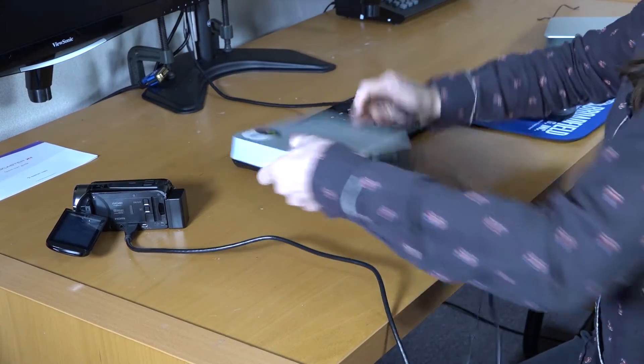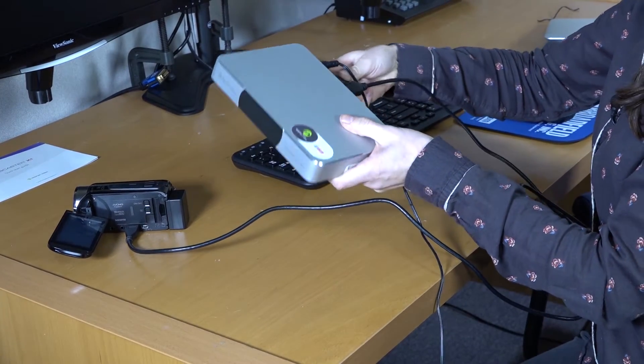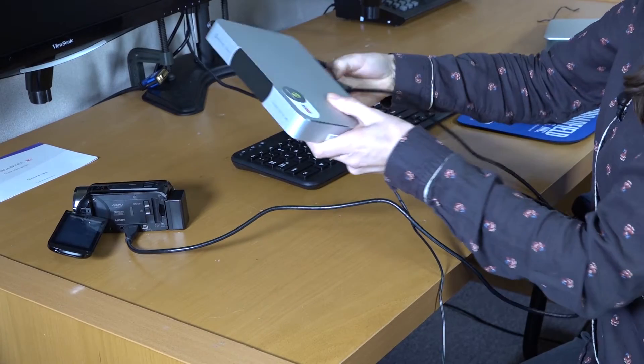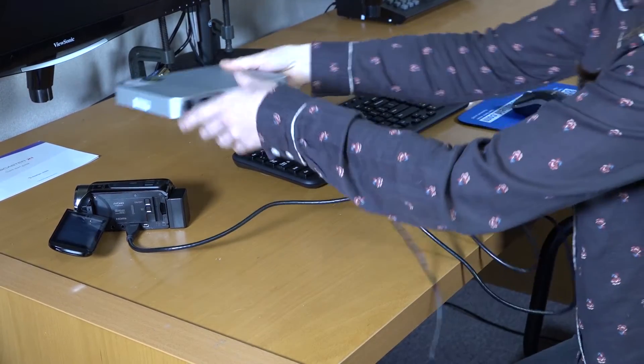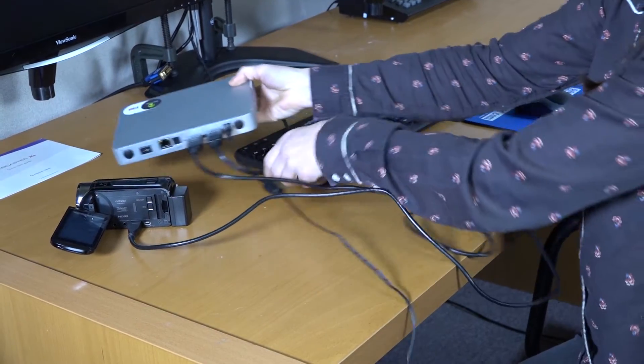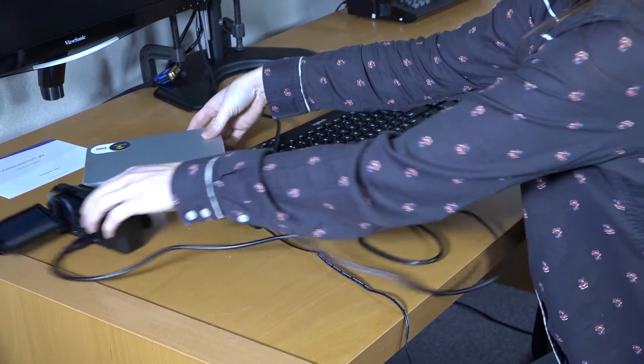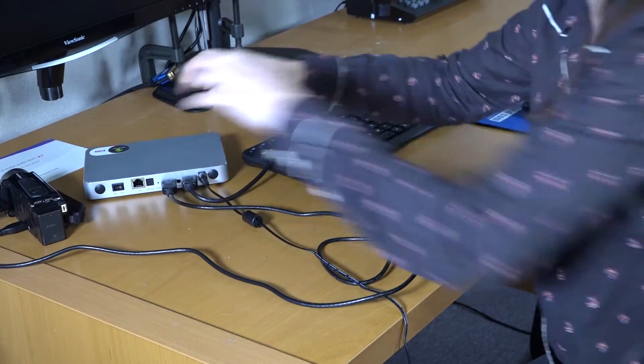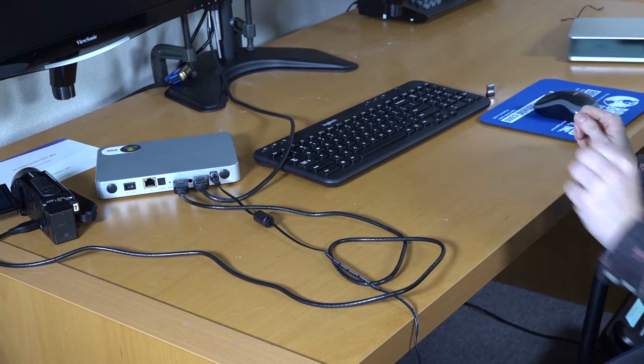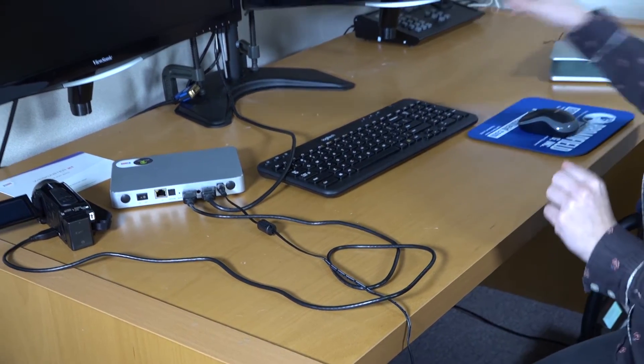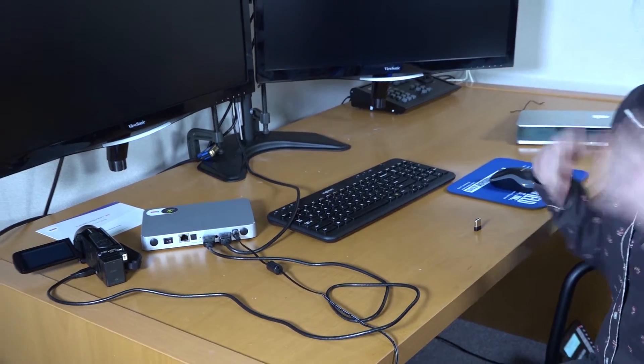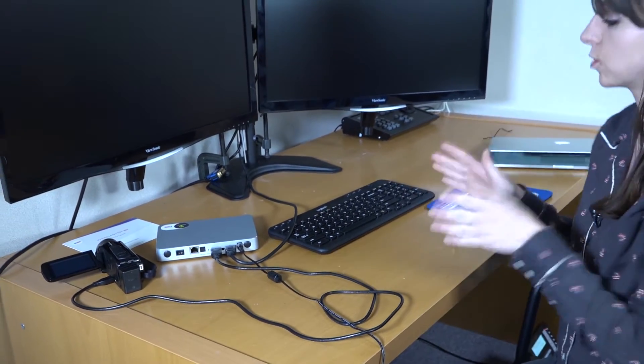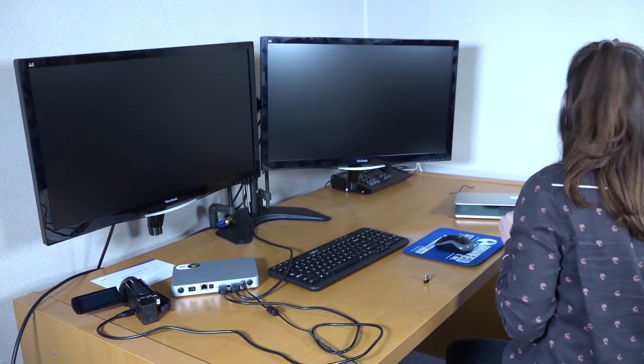This will be our monitor. You can use the Epiphan Webcaster X1 without a monitor, but since we will be streaming to a Facebook page, you need the monitor to adjust that setting.